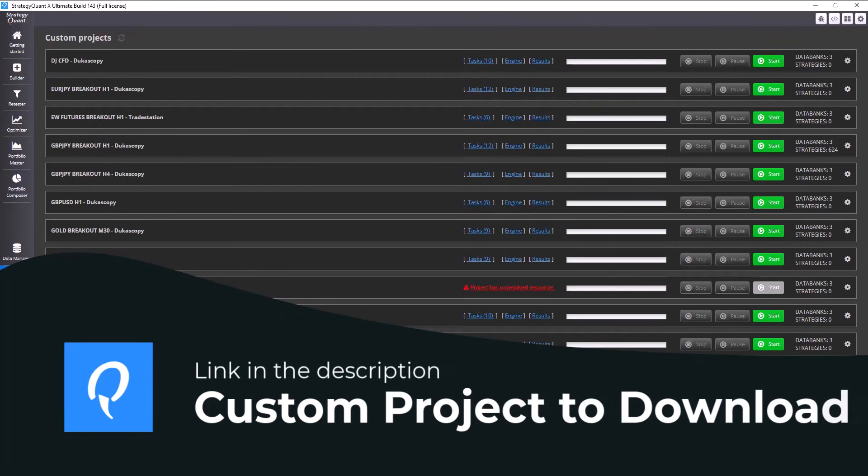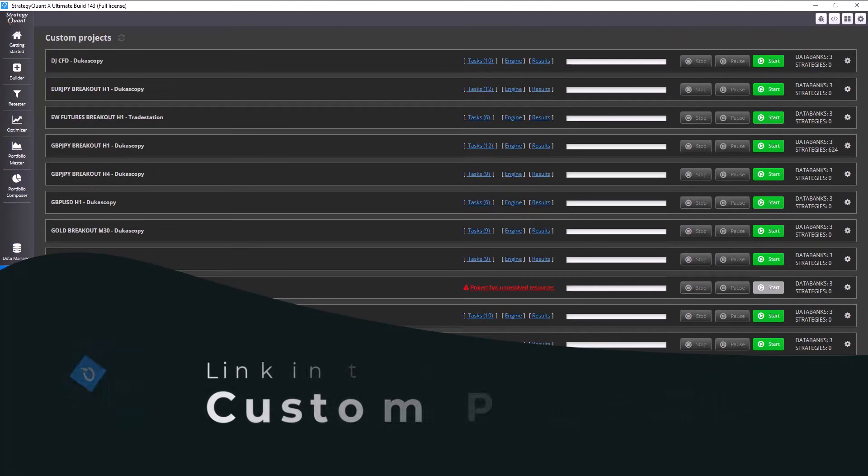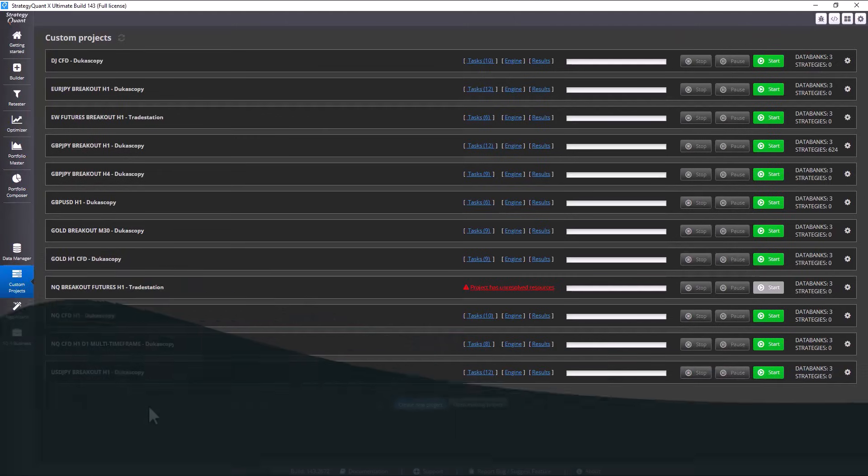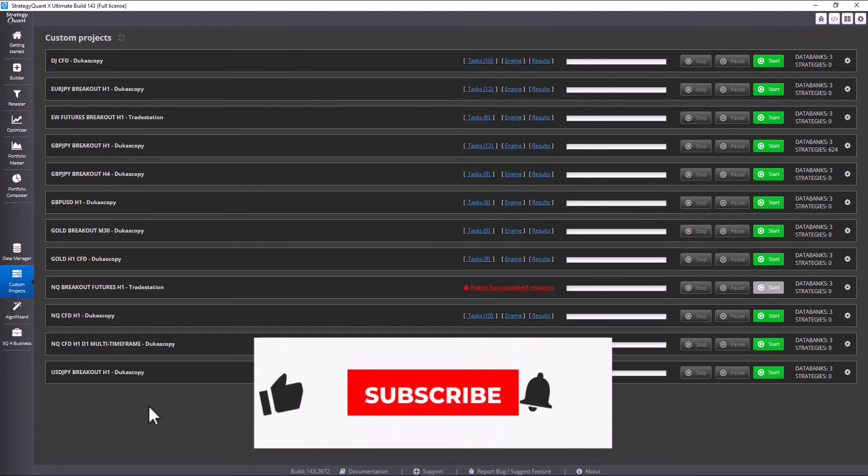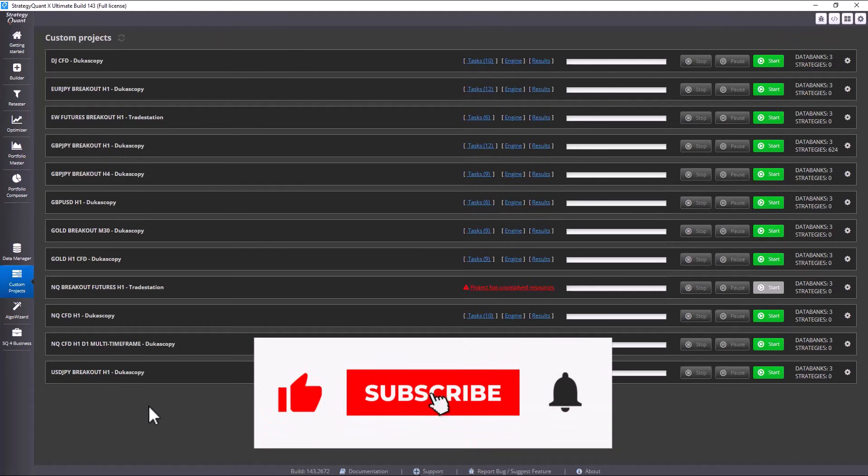And if you would have any problems or need advice, please write to our support email. I will share the custom projects we just created today in the description of this video. And if you like this video, give it a like, subscribe and see you in the next one!